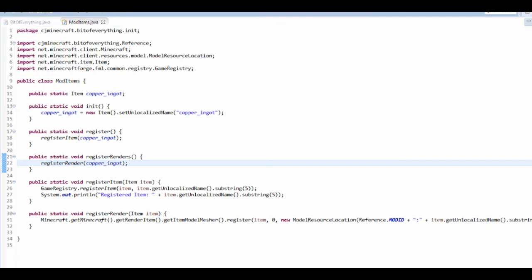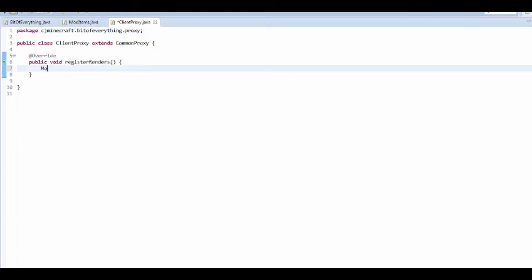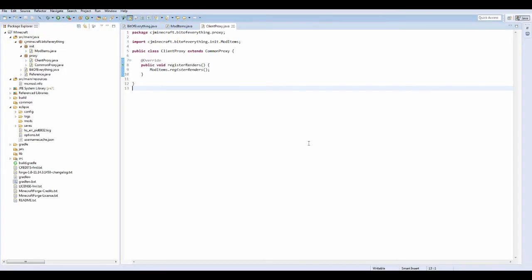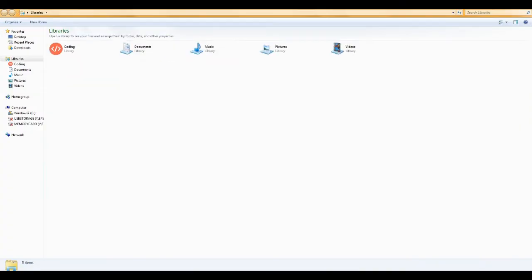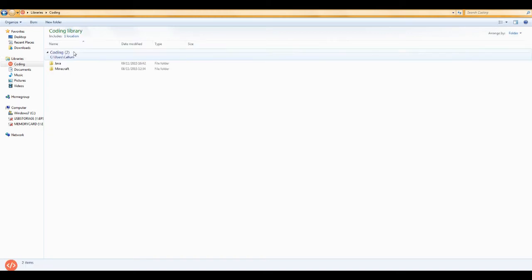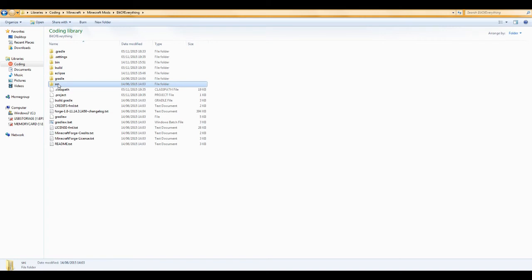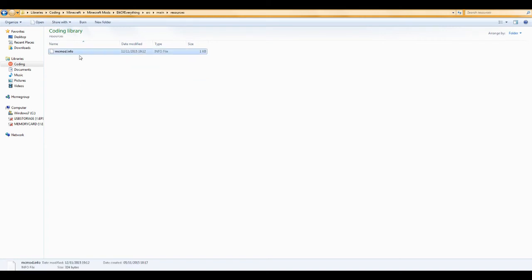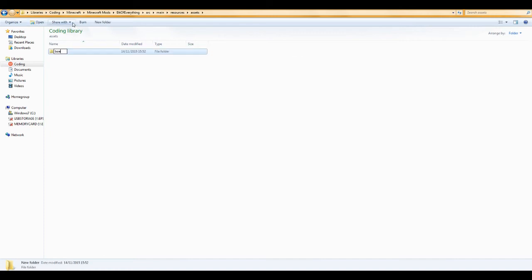In the proxy, go to ClientProxy and call ModItems dot registerRenders. Now we're going to get the model made. Open your file explorer and go to where your mod is found. You want to create some new folders: assets, then inside that your mod ID — for me that's boe. Inside that, create a folder called lang and a folder called textures.